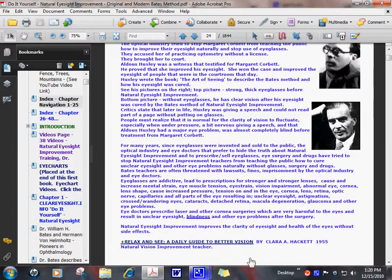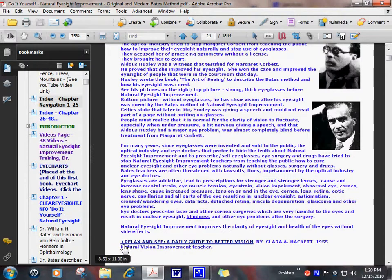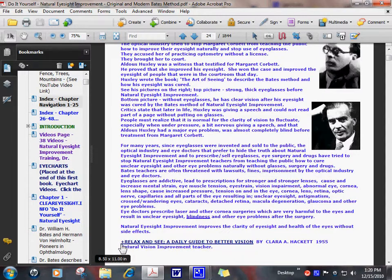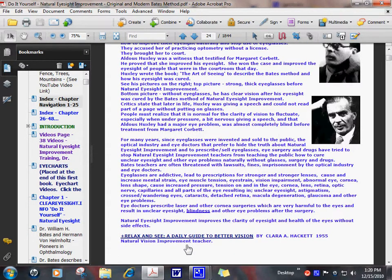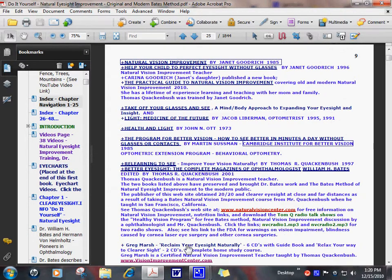This is Clara Hackett, 1955. She's also a famous natural vision improvement teacher. This is her book, Relax and See. She may have a second book.